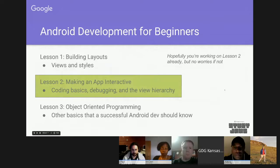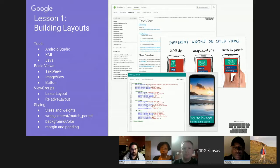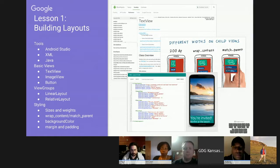Hopefully you guys are in Lesson 2, but that's okay if you're not. If you completed Lesson 1, it was basically about building layouts. We talked about basic views — text view, image view, button — the different kinds of view groups, those being linear layout and relative layout, horizontal and vertical linear layouts, different styling options between sizes, weights, matching sizes to parent views, and different colors and padding around the views.